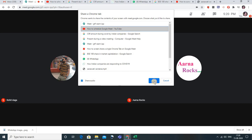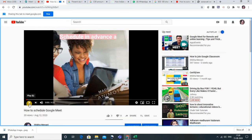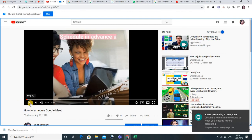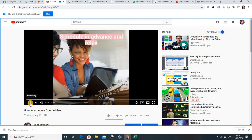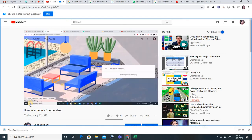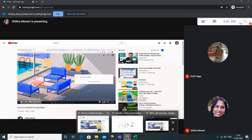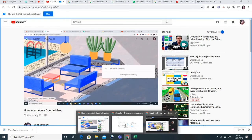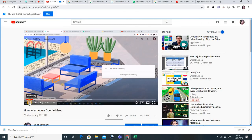I'll open my YouTube channel, click Share, and as soon as I play this, the students would be able to listen to the audio also. Let me go to the student's tab and show you how it would be visible. You can see that now the audio is there, and you can share any YouTube video with the students and it would be clearly audible to them. Whenever you want to share a YouTube video, always click on 'Share a Chrome Tab.'